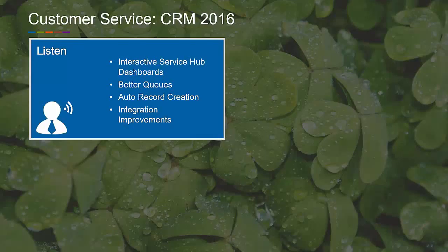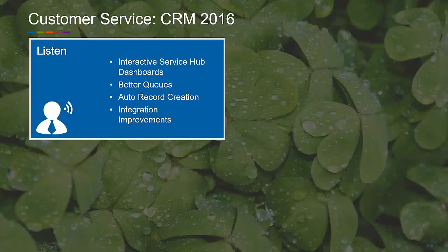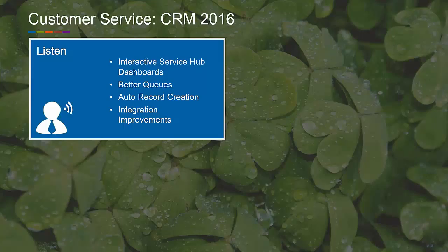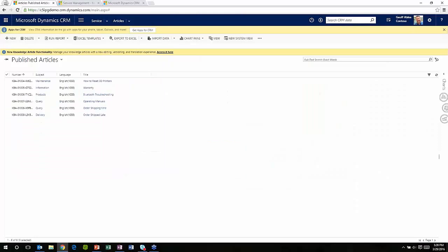As we think about how CRM 2016 and recent upgrades allow an organization to listen better in the customer service department, first and foremost is the interactive service hub and the dashboards available in it. We'll look at queues - they've been around for a while but gotten a significant update. We'll talk about auto record creation and generally about integration improvements.